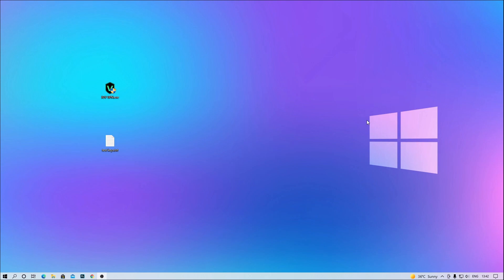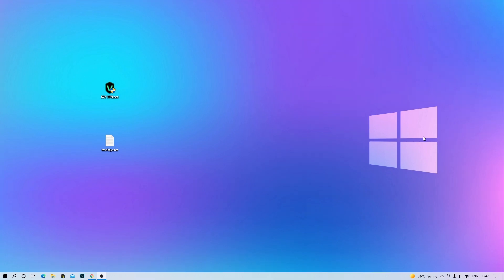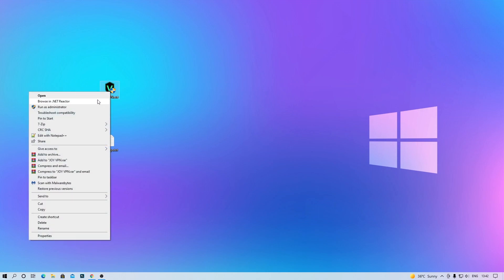Today we're going to share some test keys for JOY VPN. It's a very simple process, just follow my steps. Step 1: Run as administrator. Select JOY VPN and run as administrator.